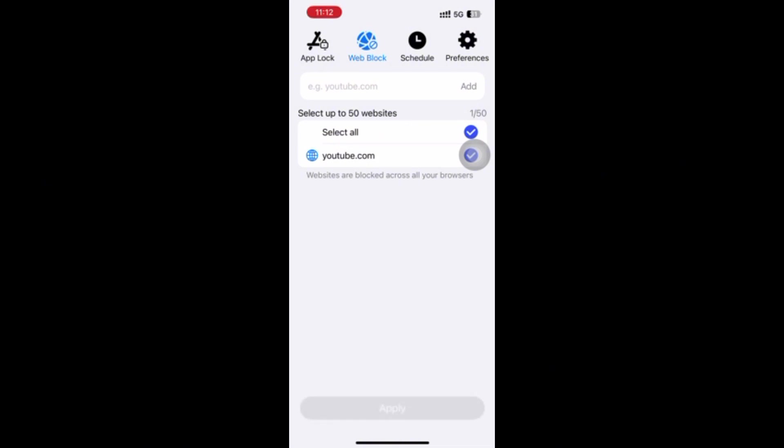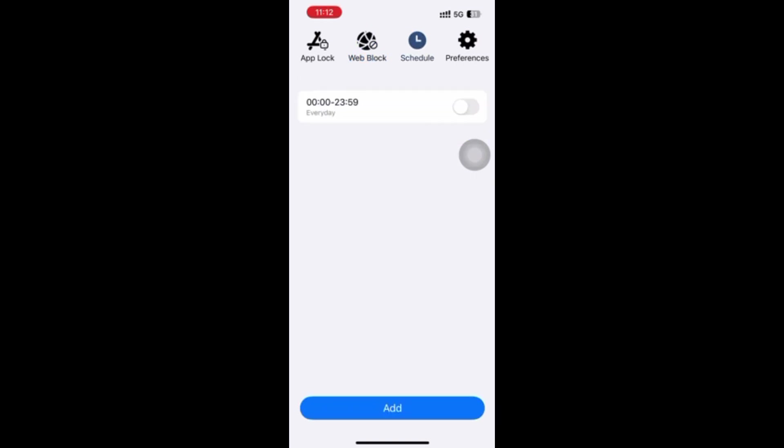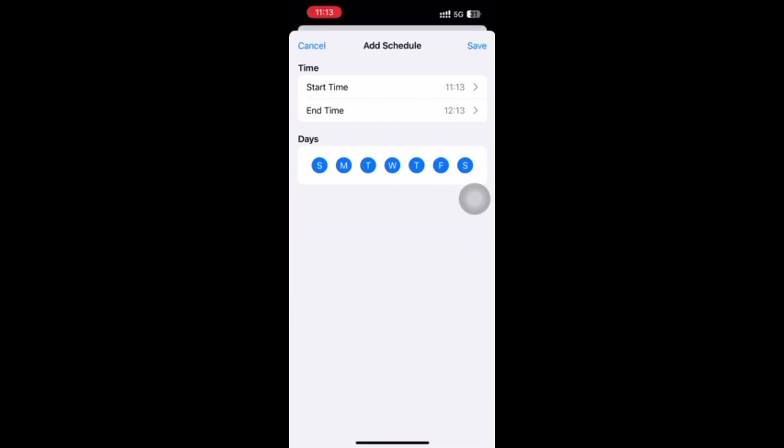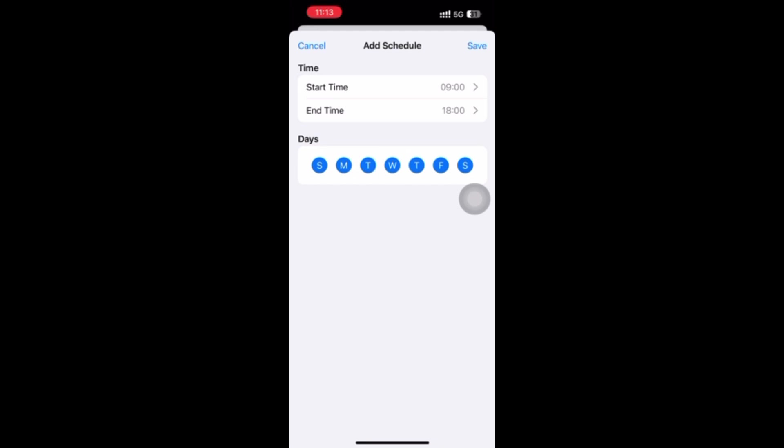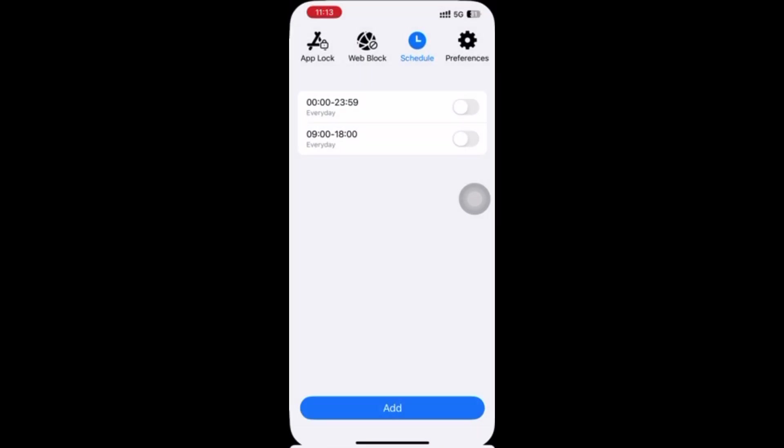The next step is to set a schedule for blocked YouTube app and website. Go to the Schedule tab, click Add, set the time you want to block YouTube, click Save, then turn on the schedule.